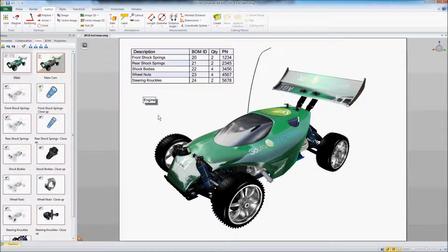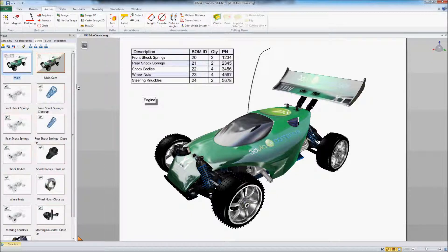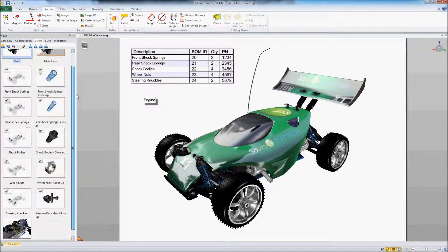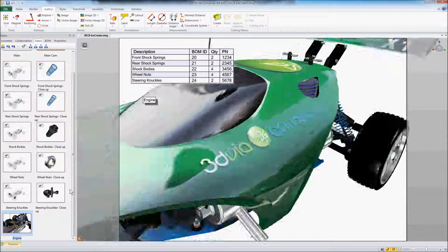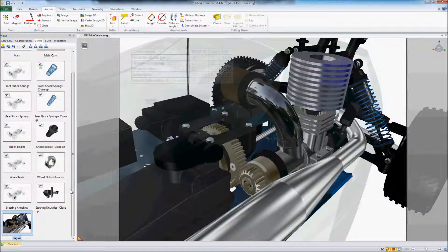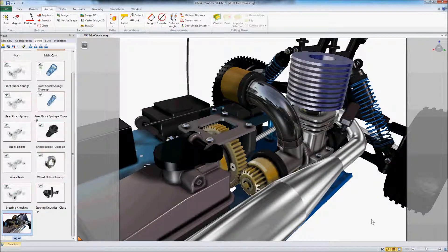And what I've done is I've already gone down, we'll go ahead and update this view with that button. I've already created another view down here called engine. It's just a close up of the engine within that chassis.